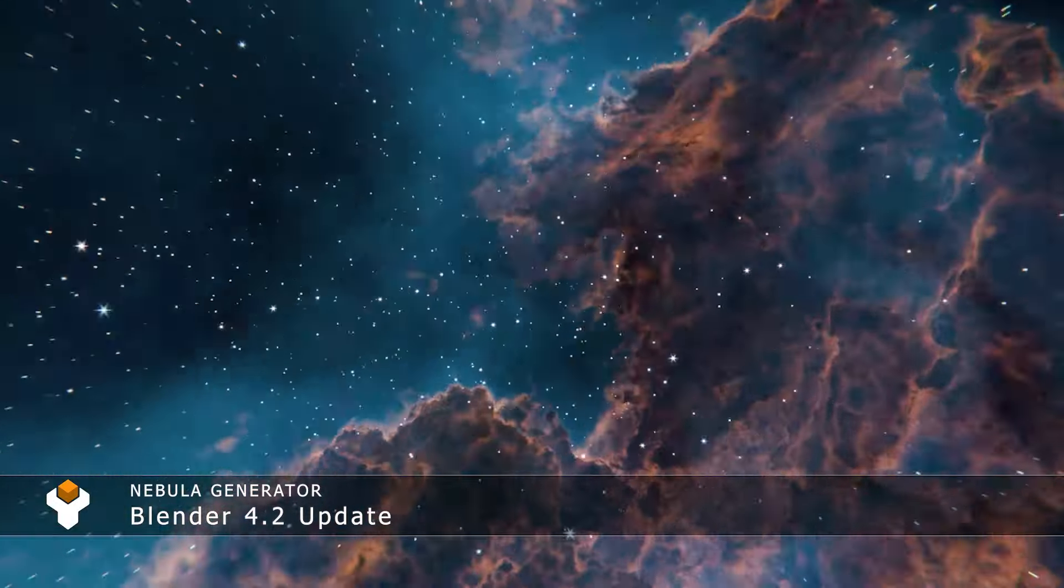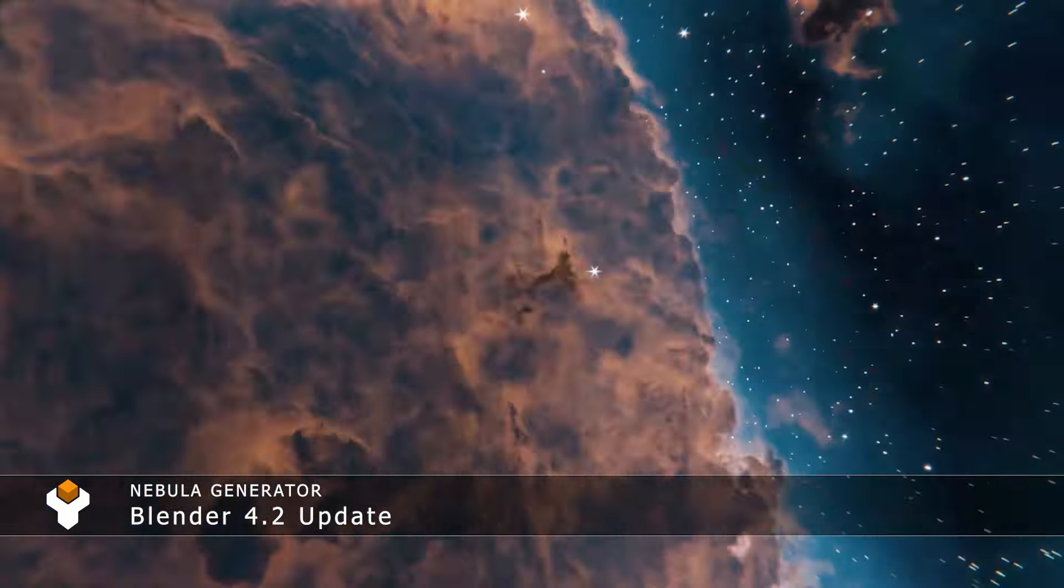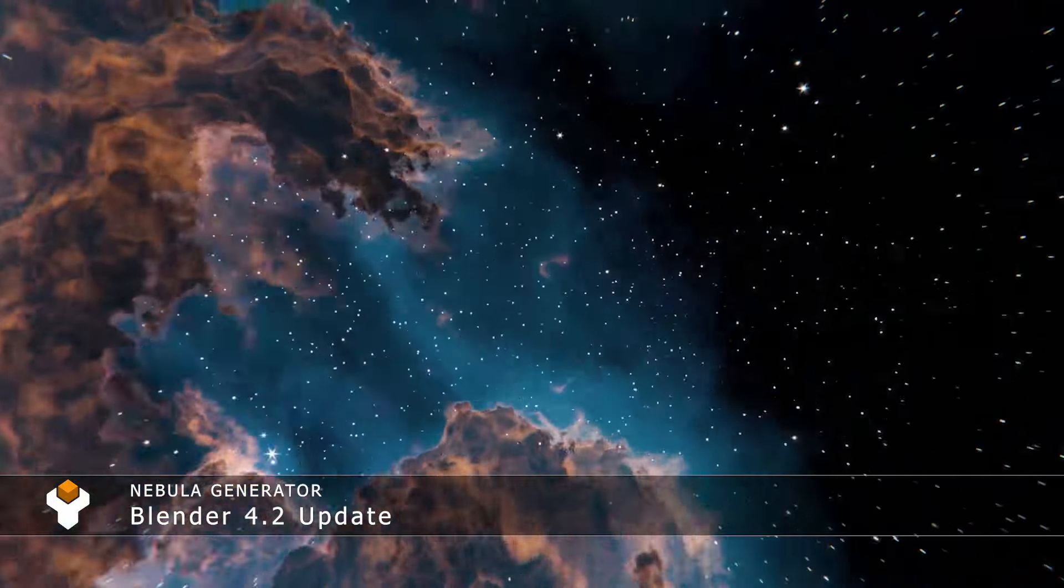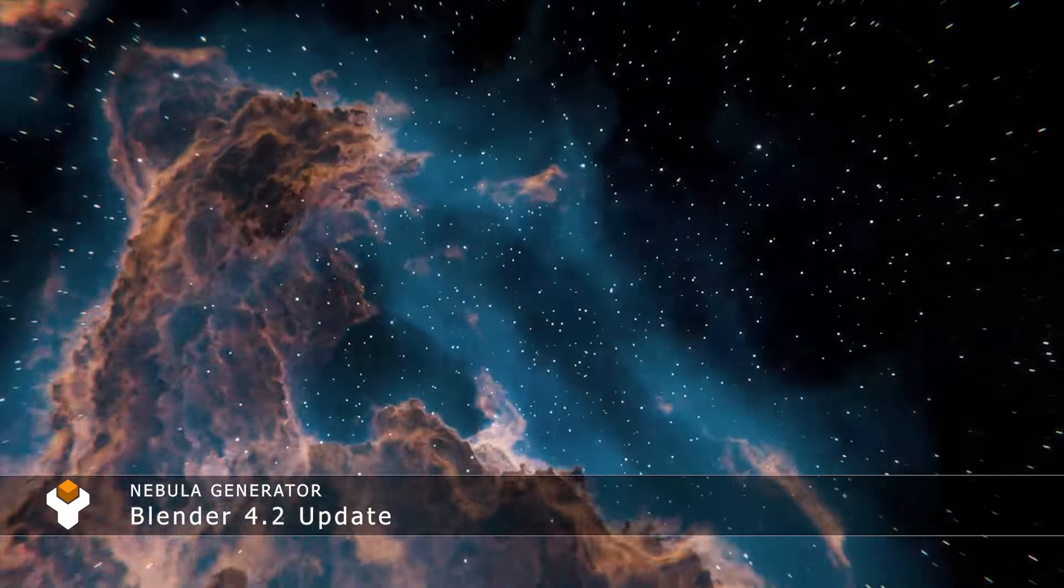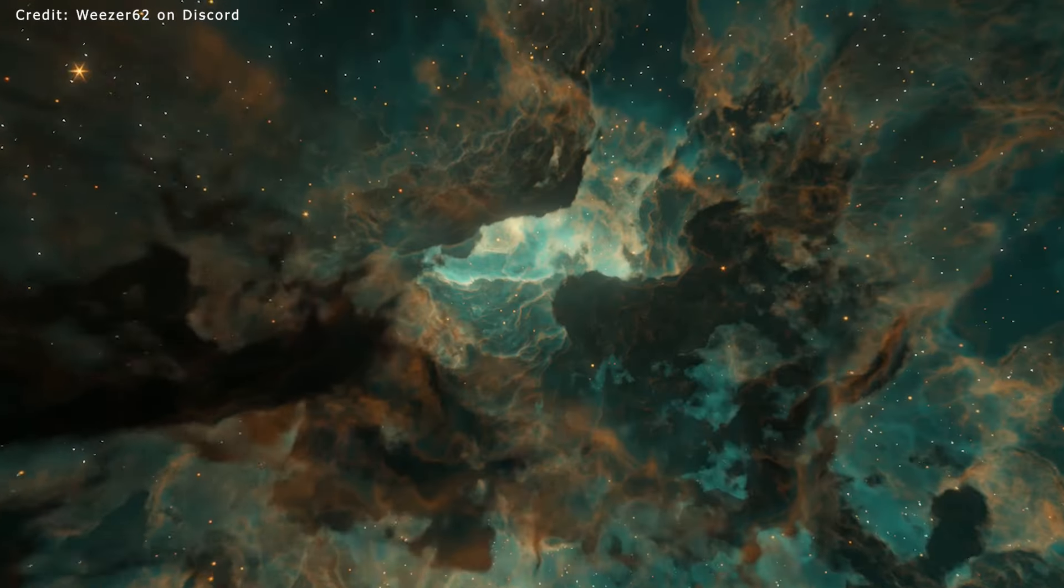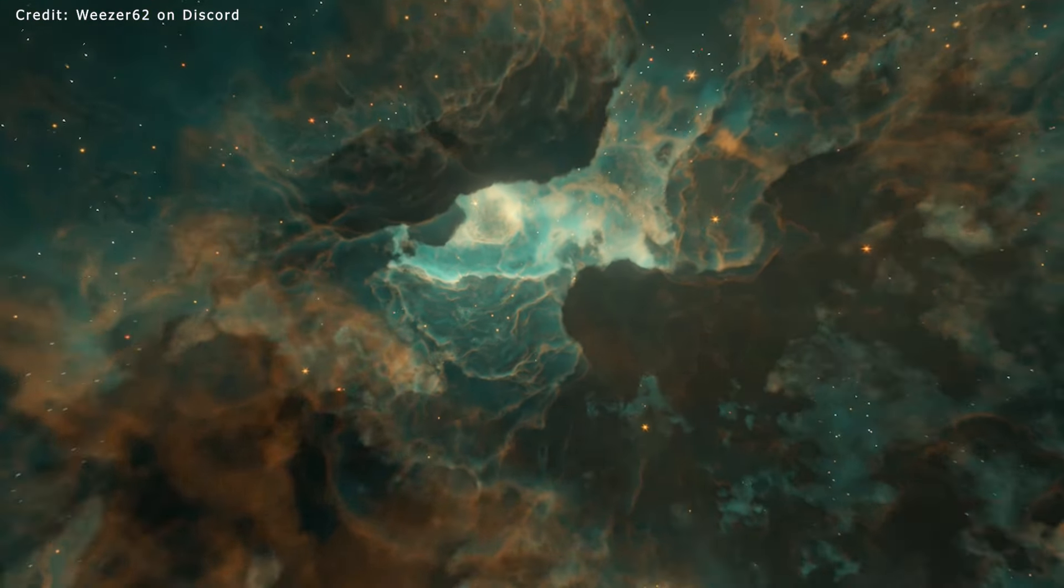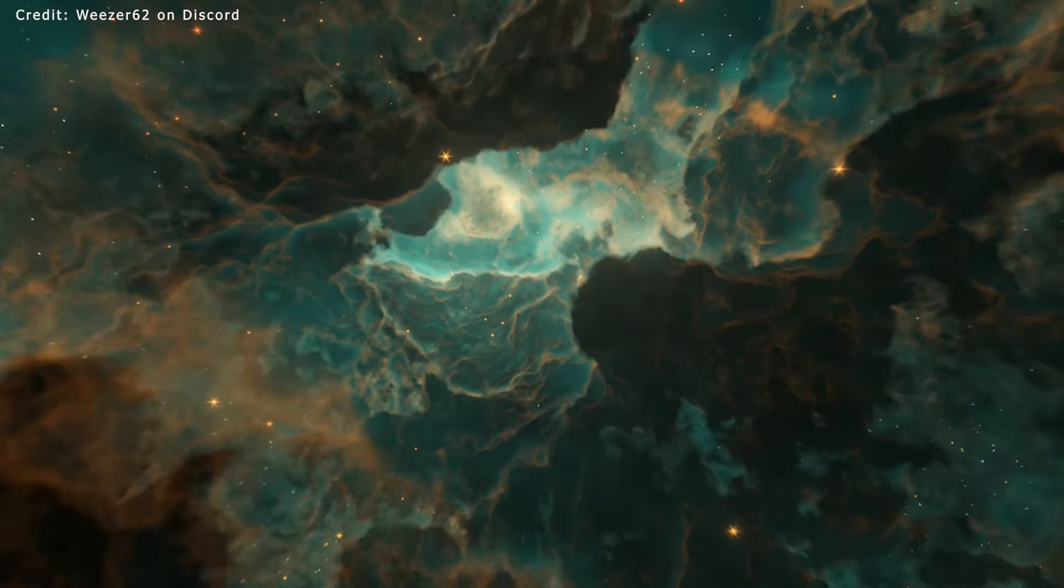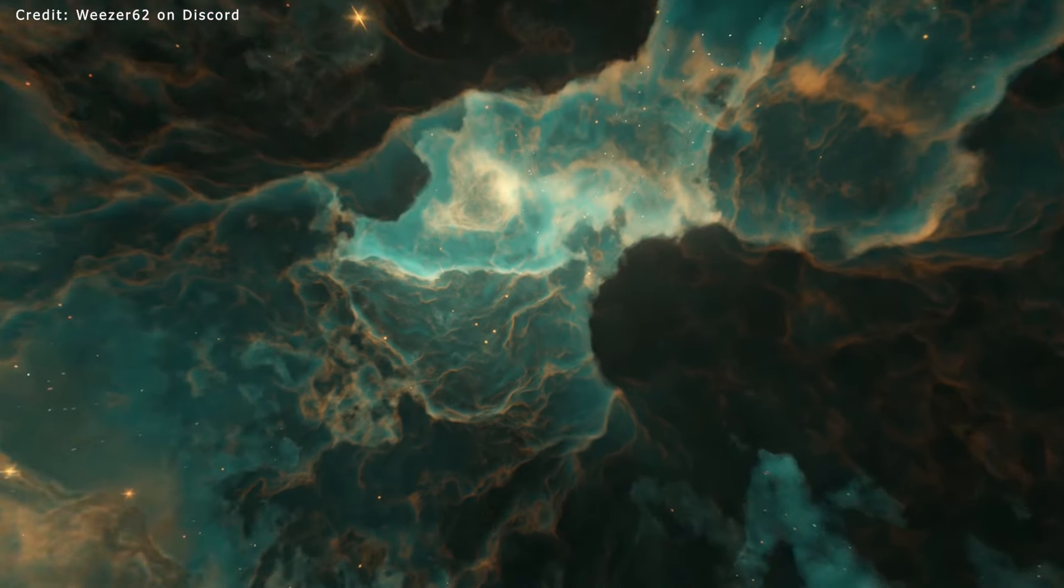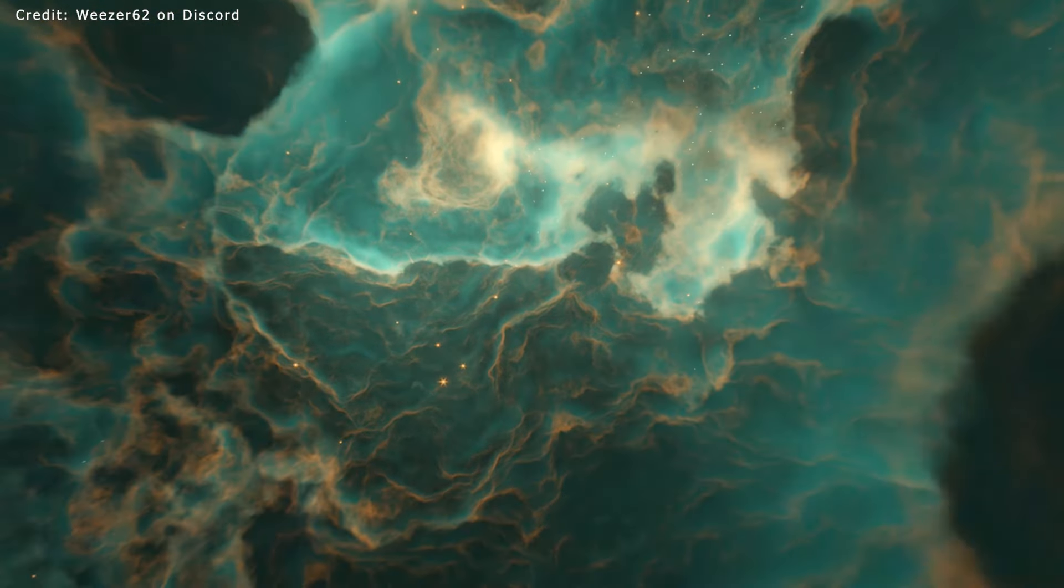The latest version of Blender comes with a host of improvements to the Eevee rendering engine and the new Nebula Generator add-on has been updated to take advantage of them along with a set of other new features we hope you'll find useful.